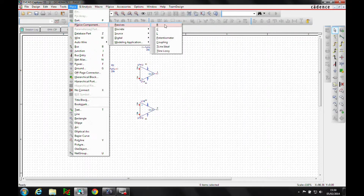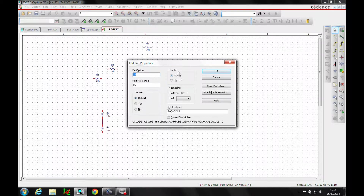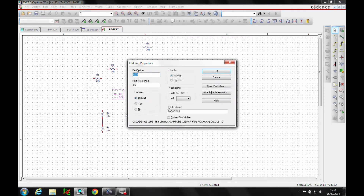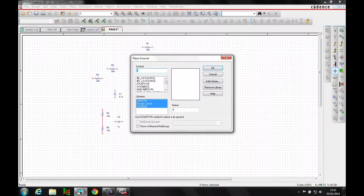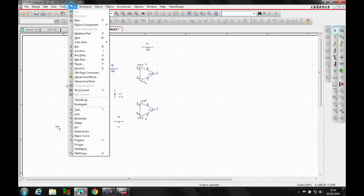Then we want some capacitors. CTRL+E again to edit the value. We need a 4.7 microfarad capacitor, which needs to be rotated, and then we need a 1 microfarad capacitor. I need some ground symbols, so ground location from the source — one there and a couple over here.